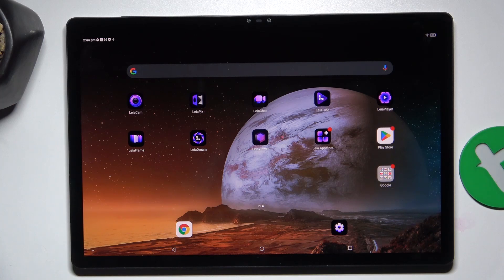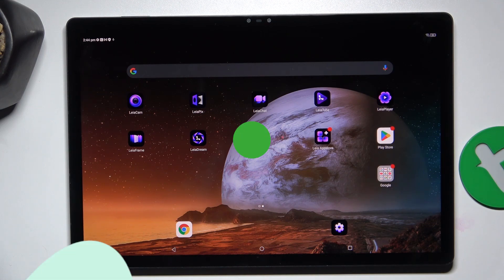Hey guys, today I'm going to show you how to switch on or off displaying touches while screen recording on Nubia Pad 3D.